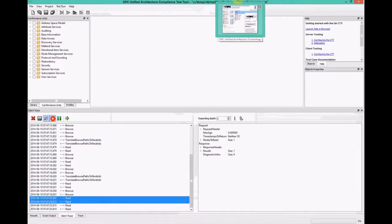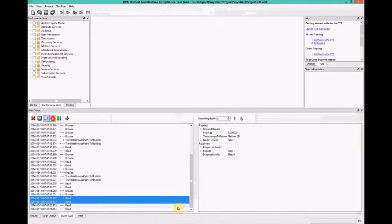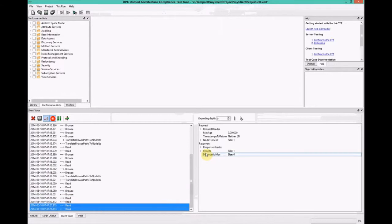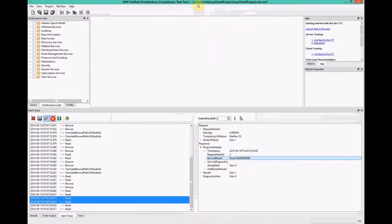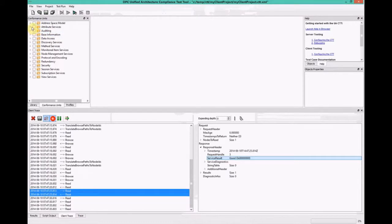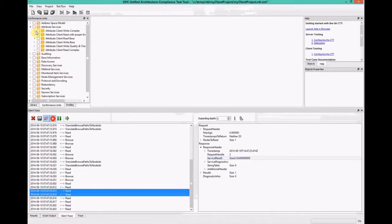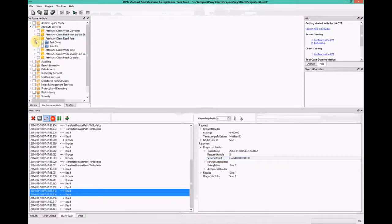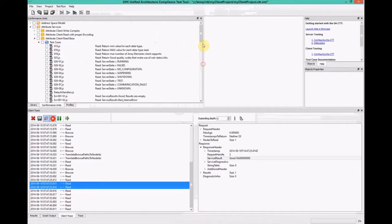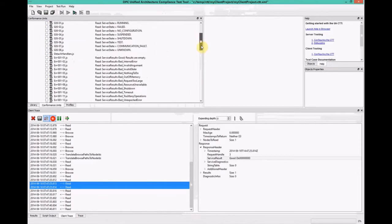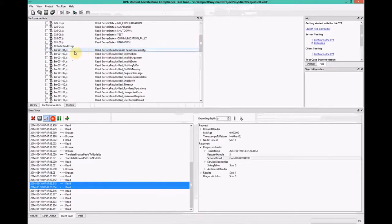And we can see at the bottom in the client trace, there's a number of calls going on between the client and the server. And you can view everything, every detail about them. We can see the read is currently successful. Let's see how to break that.